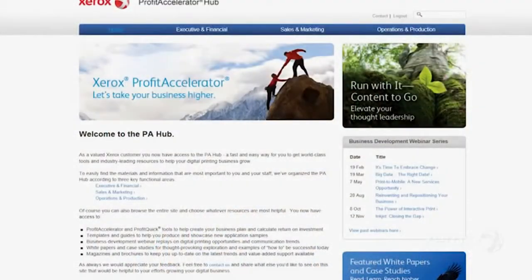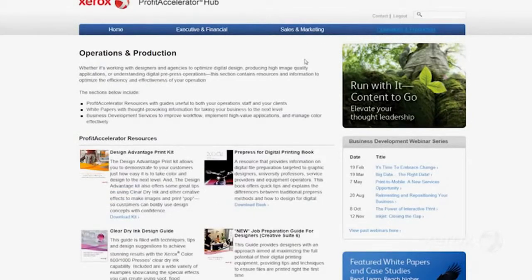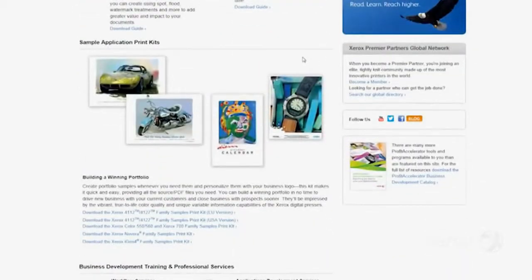The third area is all about production and operations — things like templates and design guides, application development resources, things that can really help you target new business opportunities and also streamline that workflow.